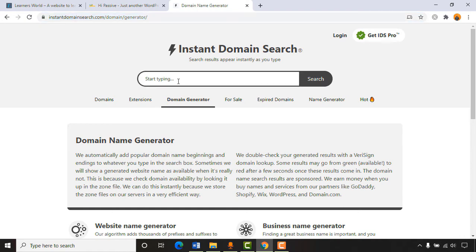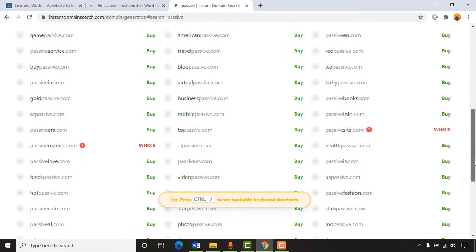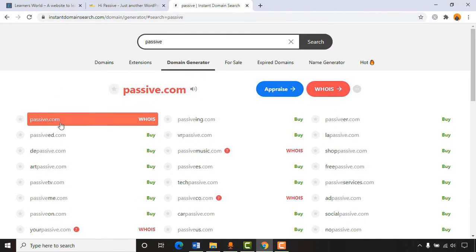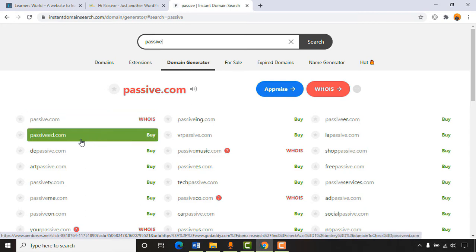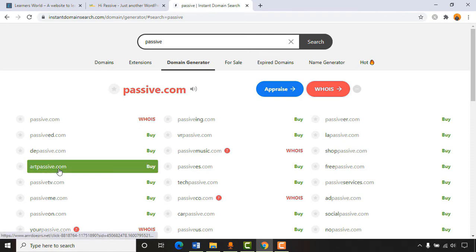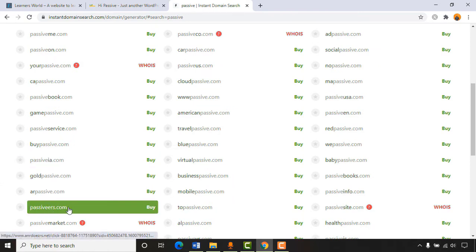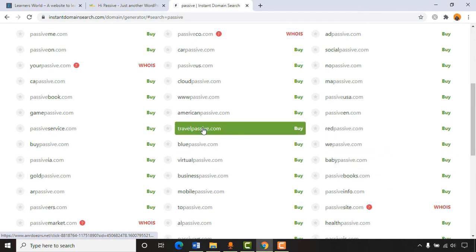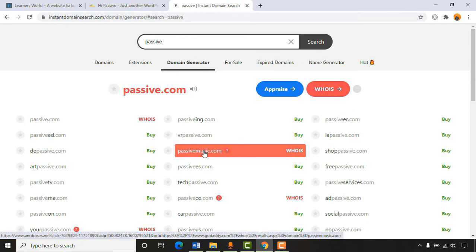I'm going to type in my keyword 'passive' and instantly we're seeing lots of domain name ideas. The first one, passive.com, shows a WHOIS information note meaning it's already been purchased. But others like artpassive.com, passiveTV.com, americanpassive.com, cloudpassive.com, travelpassive, bluepassive, virtualpassive.com — you'll find many really impressive domain ideas from this website completely free.